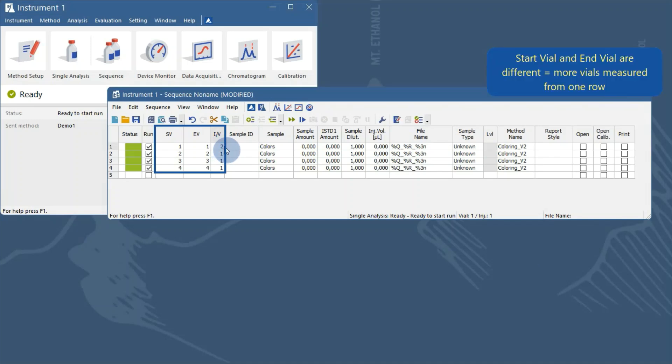In the fourth row, I want to measure samples from vials 4 to 7. So, we change the end vial number to 7.